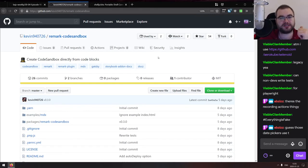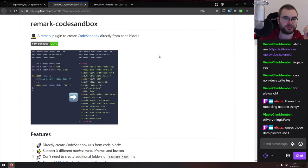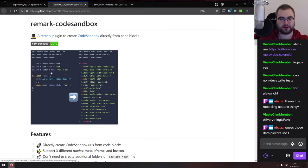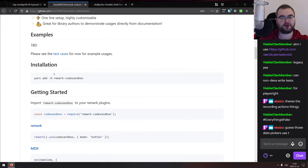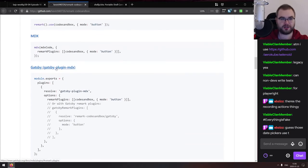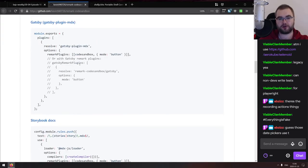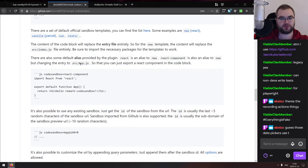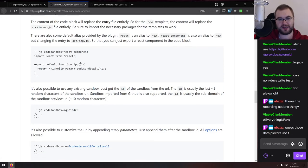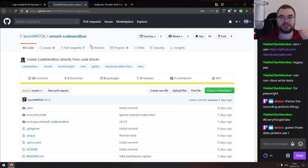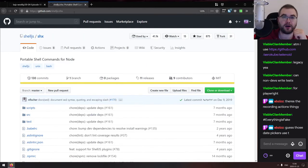Remark Code Sandbox is a Remark plugin that creates CodeSandbox instances directly from code blocks in your markdown. When you write a code block, it automatically converts it into a clickable CodeSandbox with your code. If you write a lot of markdown with code blocks and want to turn them into interactive sandboxes, check this out.